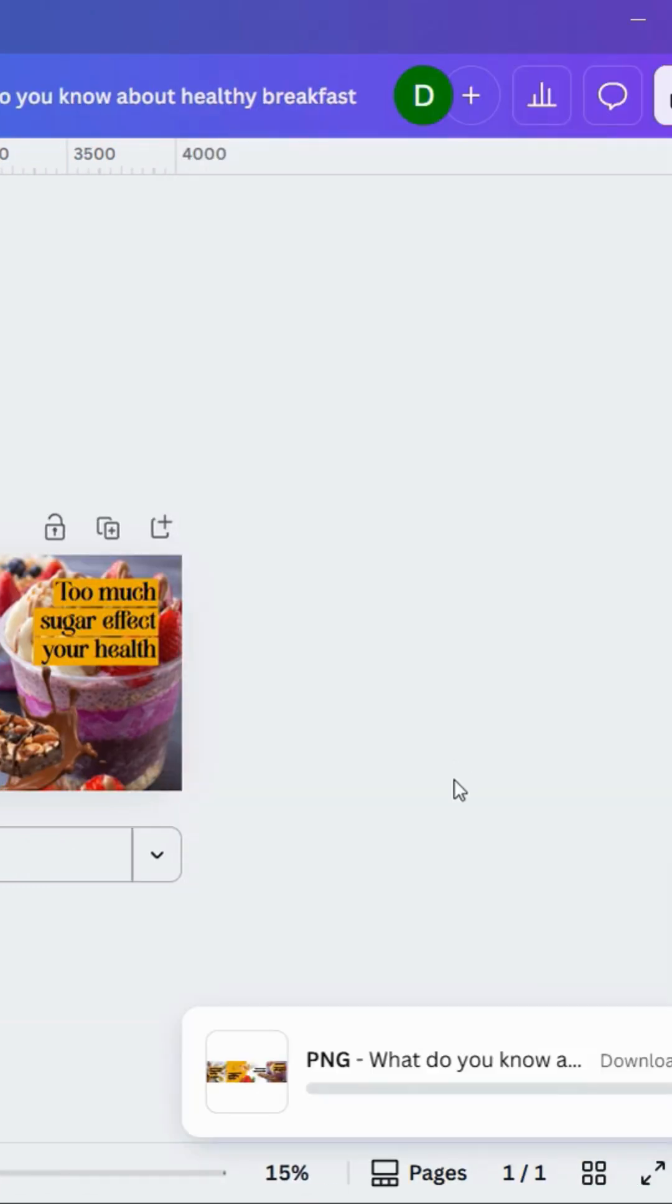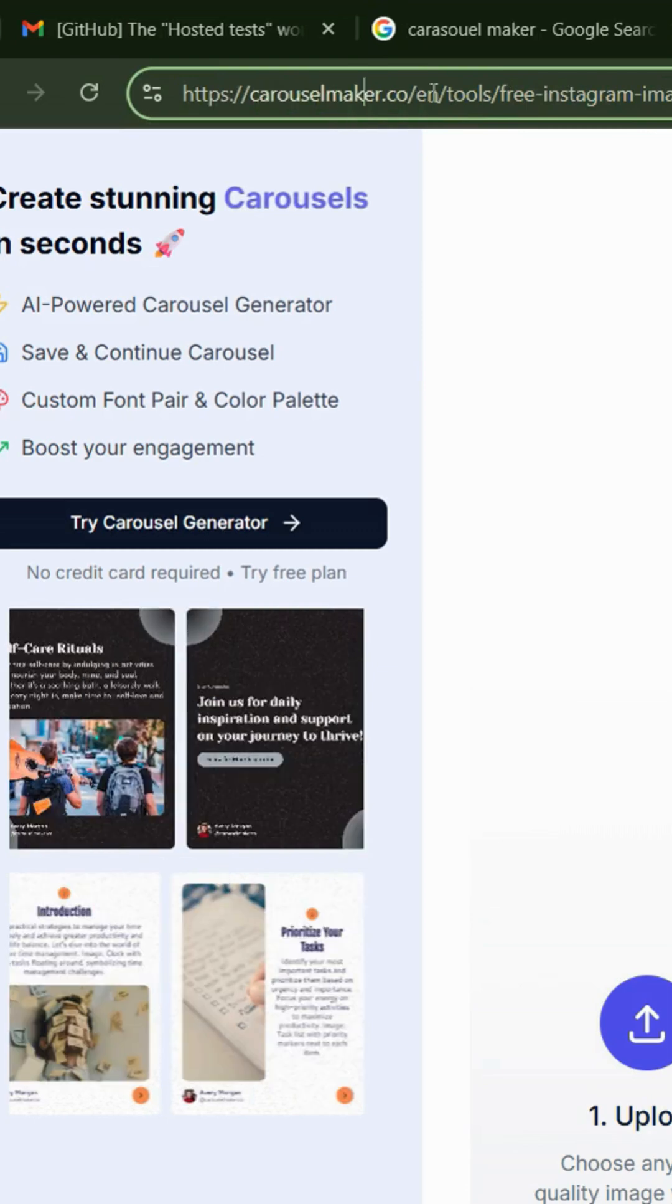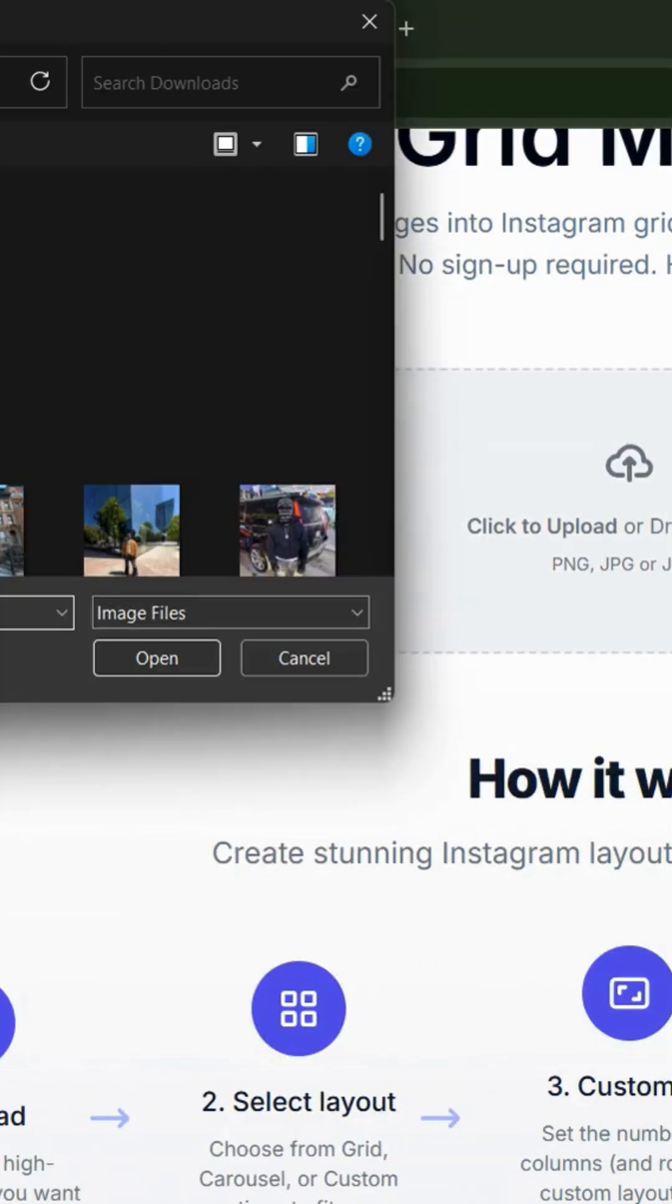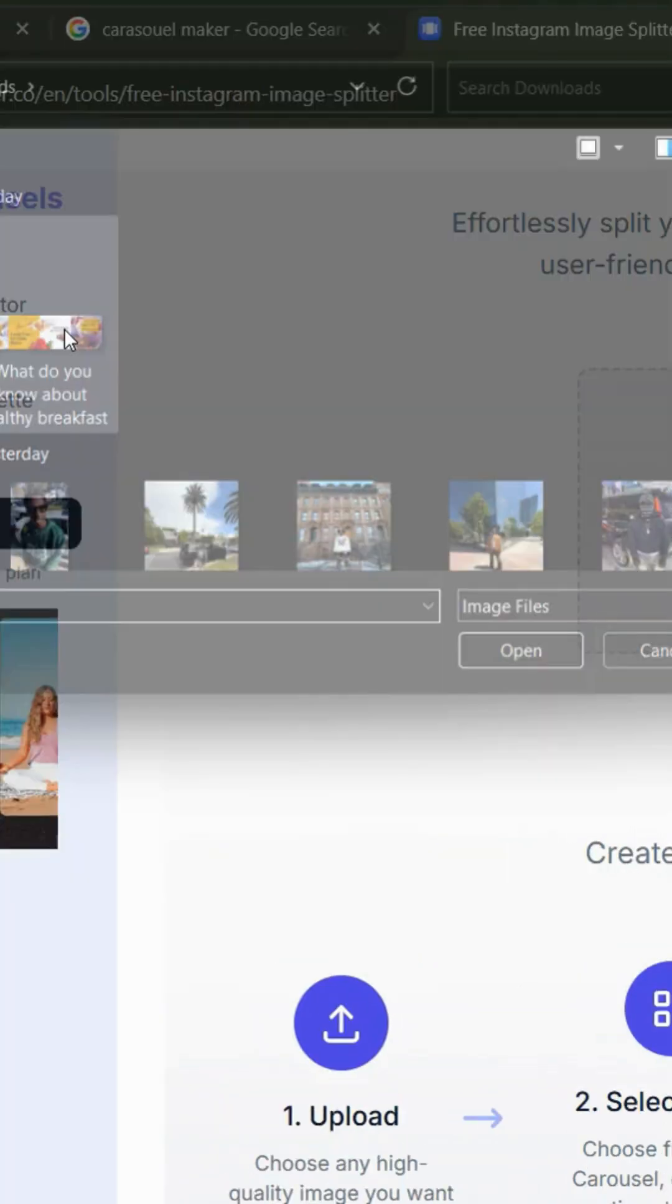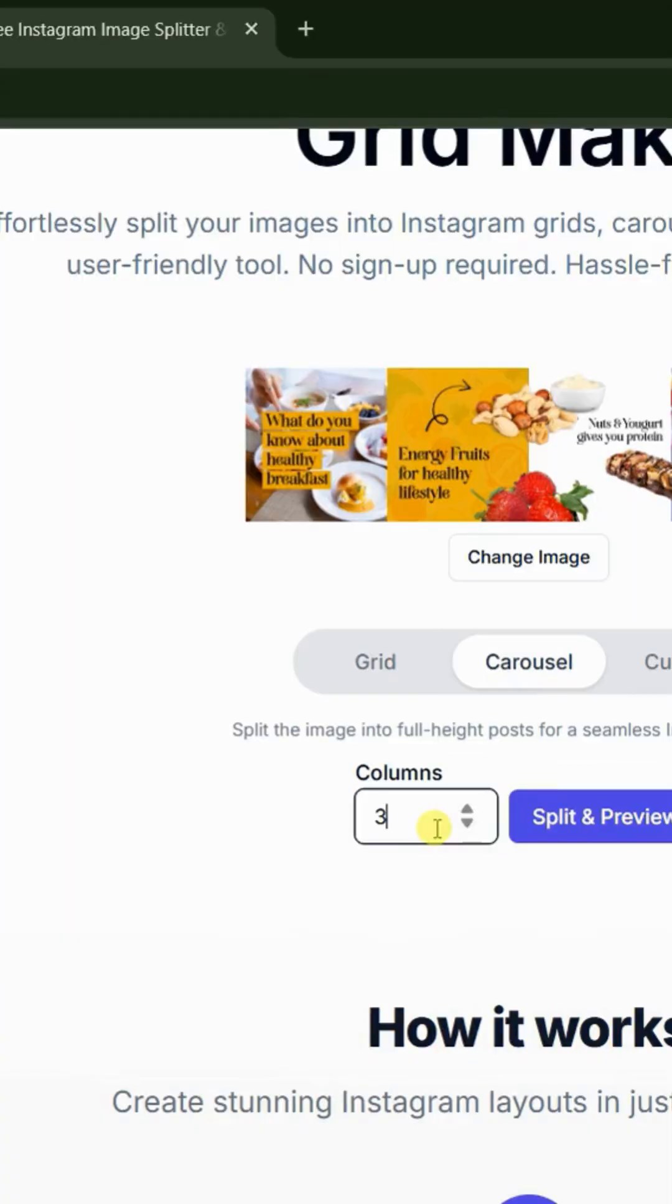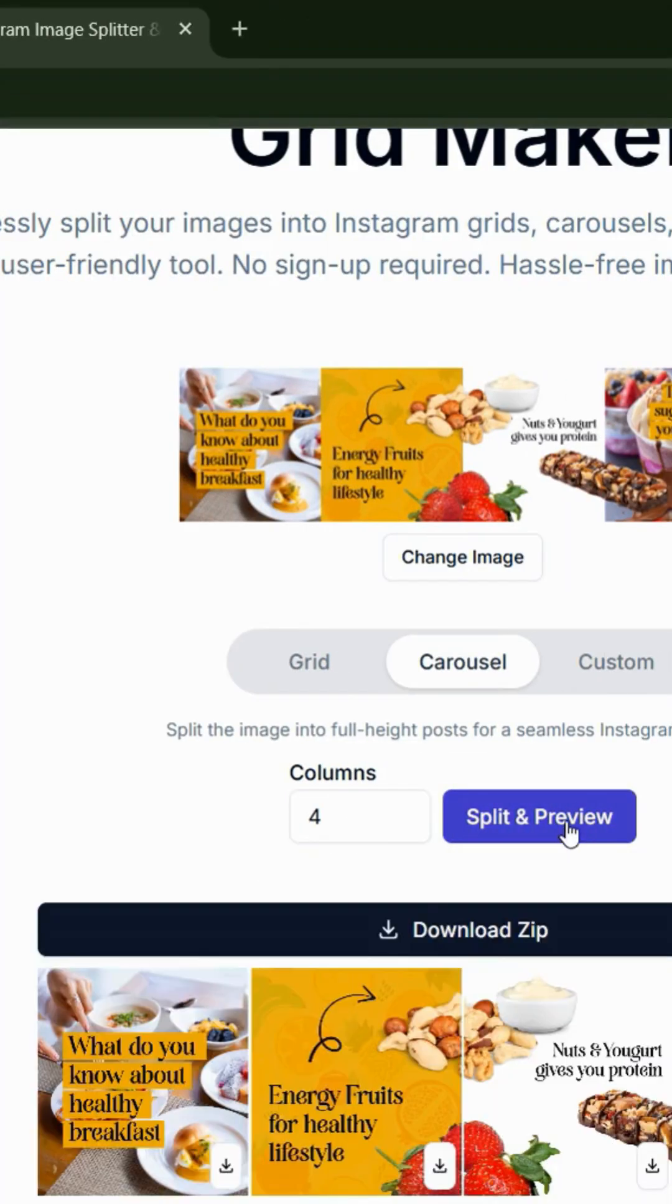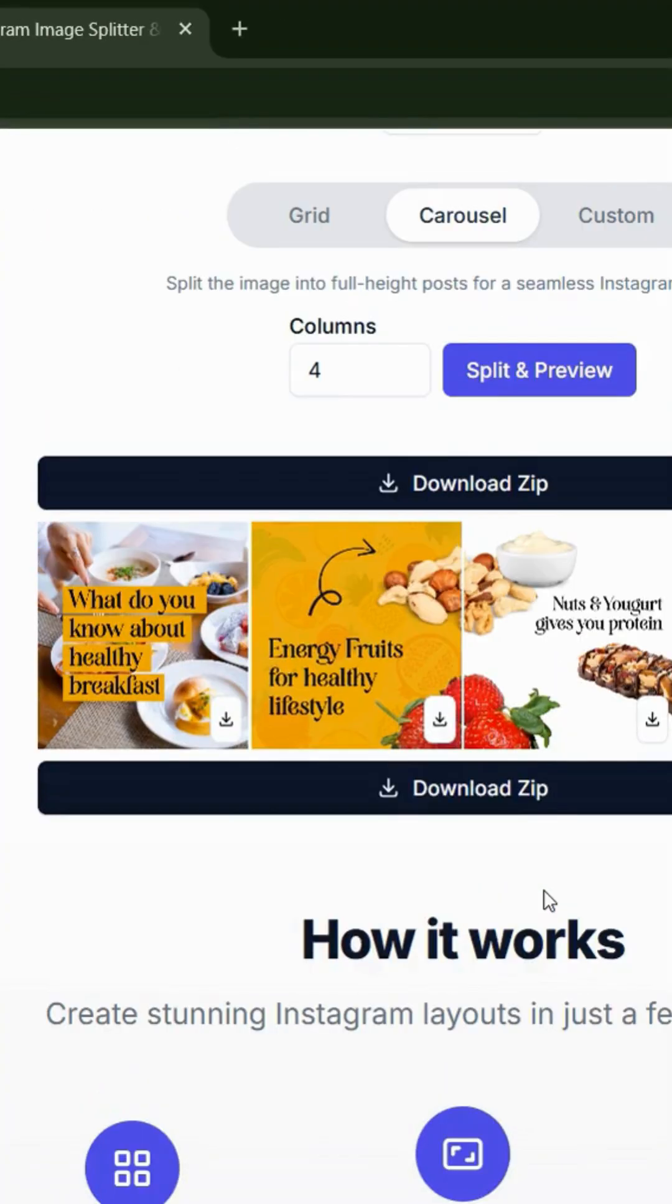Once downloaded, go into carousel maker and upload your downloaded file here. Click on carousel and create 4 columns. You will see carousels.